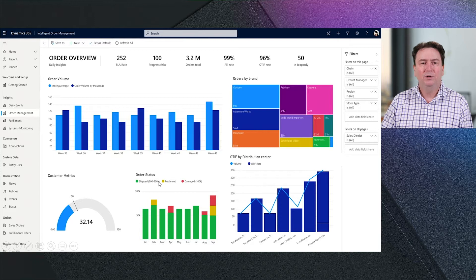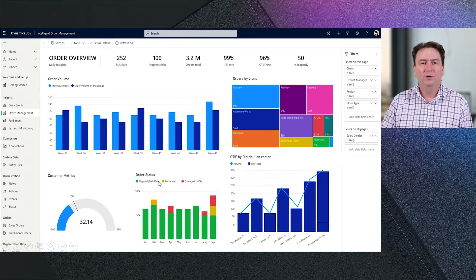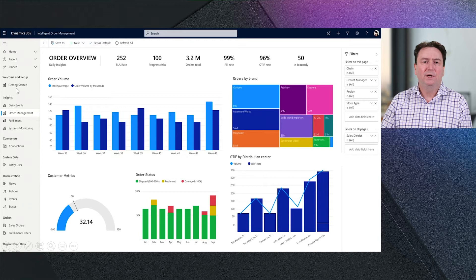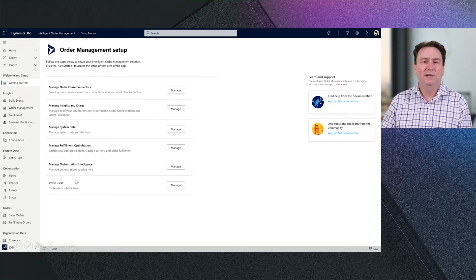Intelligent order management provides the actionable insights in terms of order, fulfillment, system monitoring, and daily events that we can look at to monitor the system. In our case, we're going to go into be guided through the setup. In this case, we have a few different things that we need to configure. Let's have a look at the connector setup.